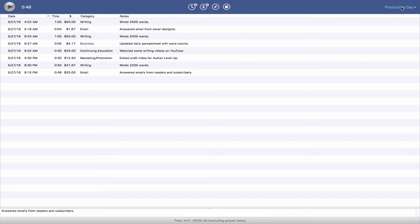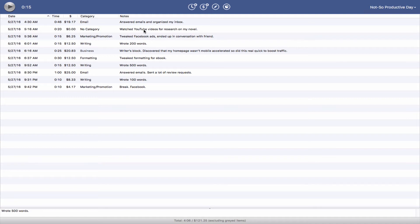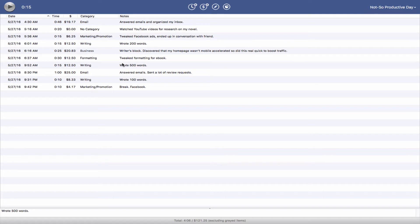Now, let's look at a not so productive day. In this day, I answered some emails, organized my inbox, watched some YouTube videos, but of a different variety, researching my novel, tweaked Facebook ads, ended up in conversation with a friend. How many times does that happen on Facebook? Did a little bit of writing, not so much. Got writer's block, although I don't really believe in writer's block, but discovered that my homepage wasn't mobile accelerated, so I did this real quick to take my mind off the project. Tweaked formatting for one of my ebooks. You can tell I really didn't want to write, right? Wrote 500 words, which is almost nothing. Answered some emails, sent out some review requests, wrote 100 words, and took a break. Facebook.